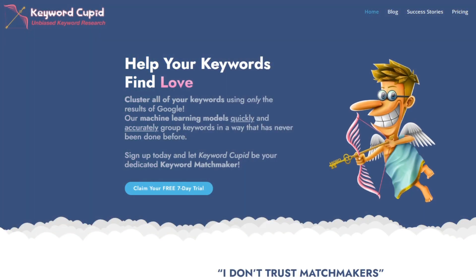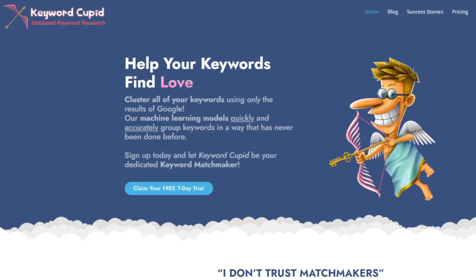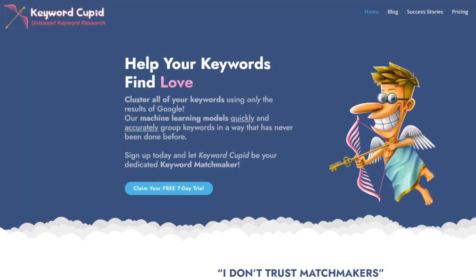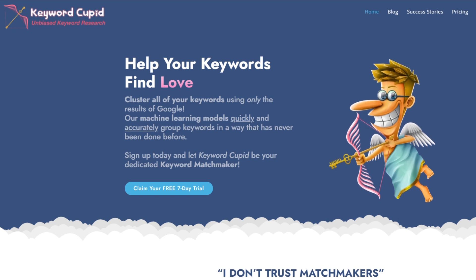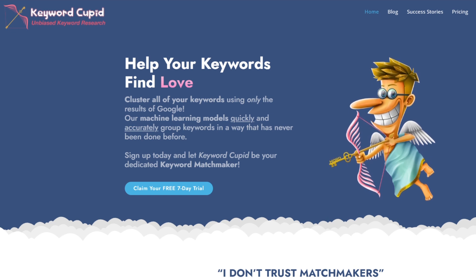Keyword Cupid is a tool that groups all of your keywords into clusters, showing you which pages to create based off the proven SERP intent.